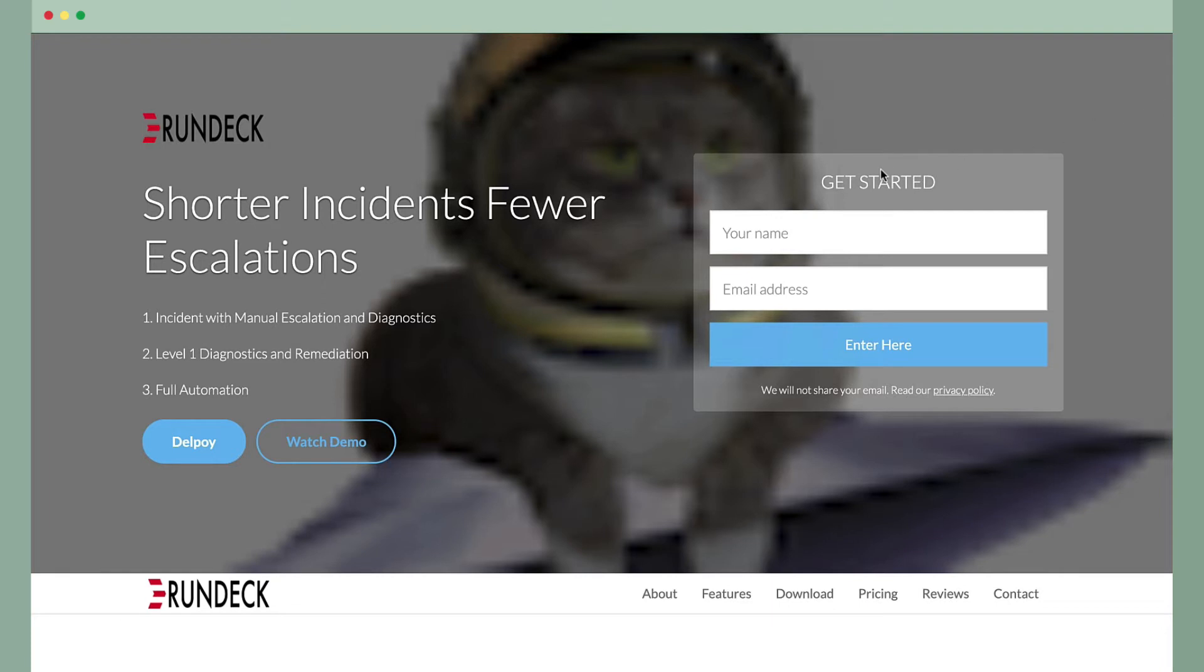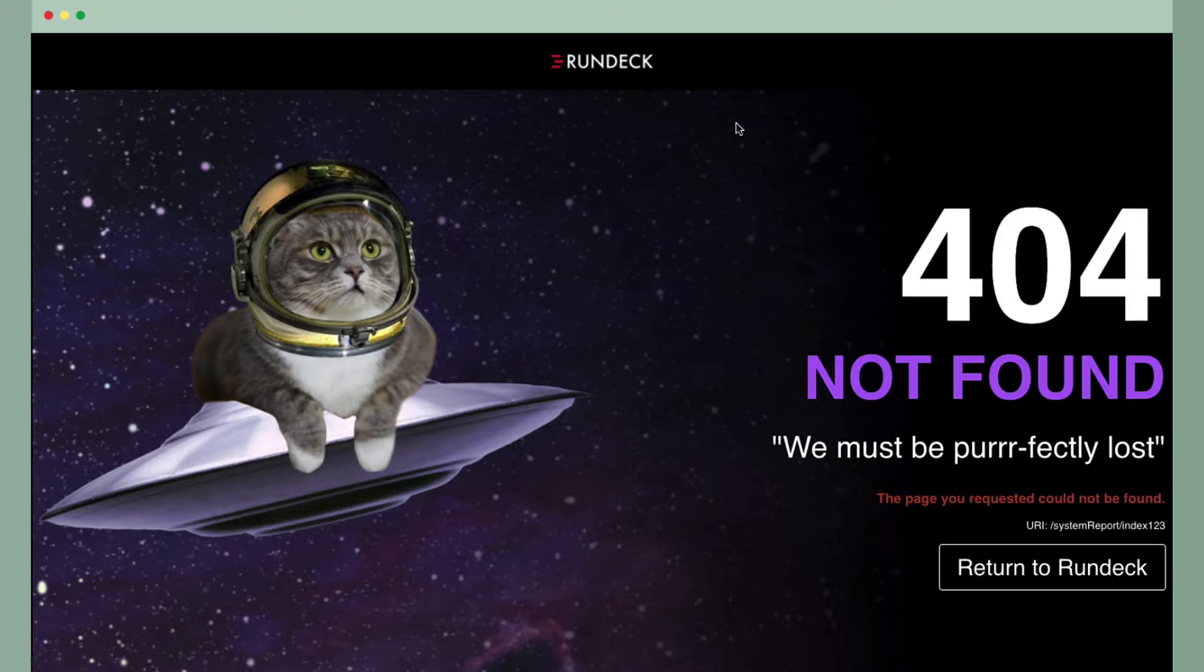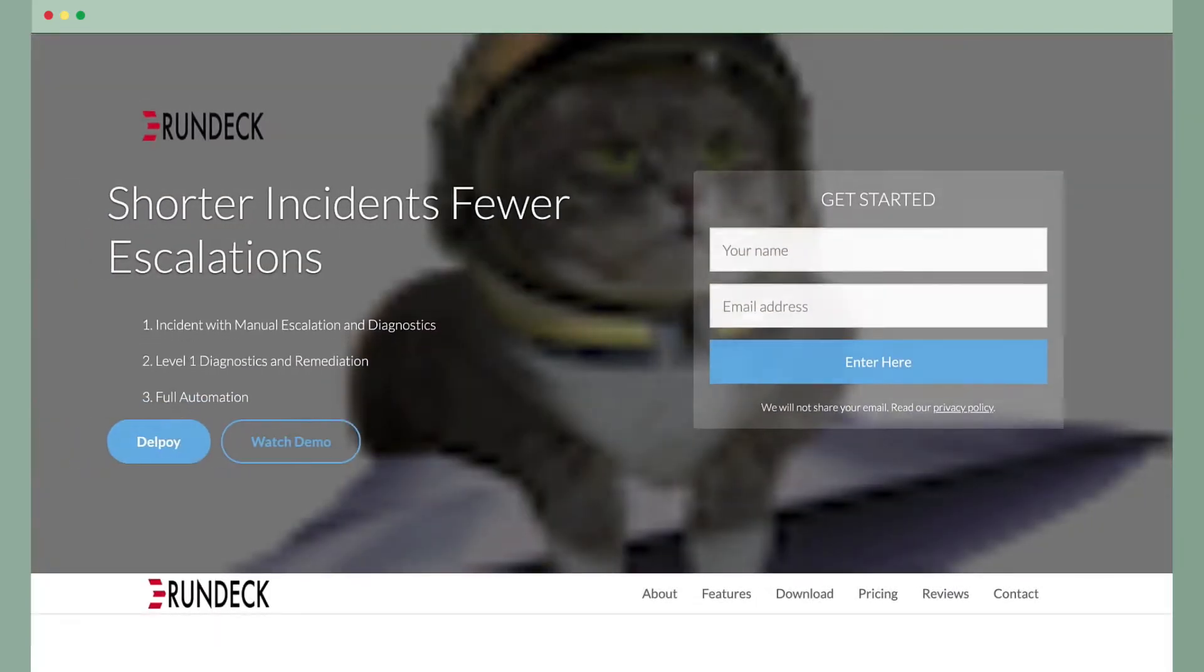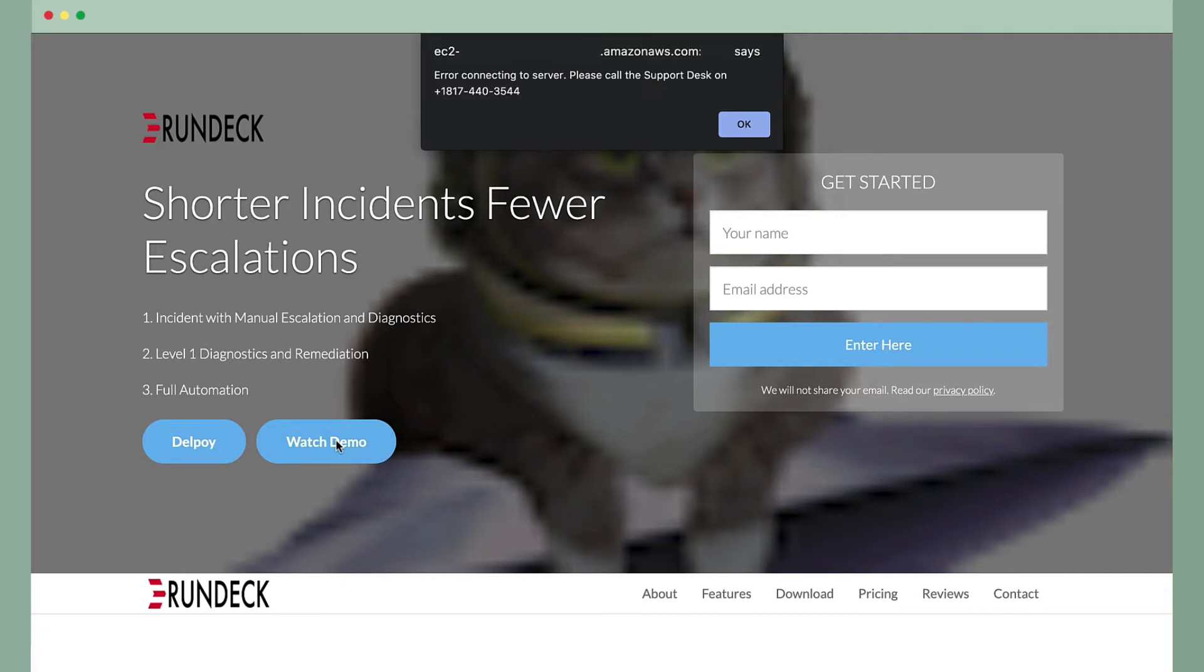As a customer landing on this site, the first compelling button for me may be this watch demo button. But as I click it, you see I'm getting these errors, and as it's human nature, I start to button mash a few seconds, trying to figure out what's going on before I eventually just give up and go on about my day.